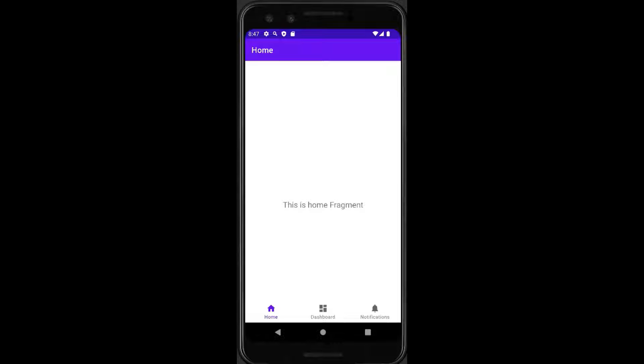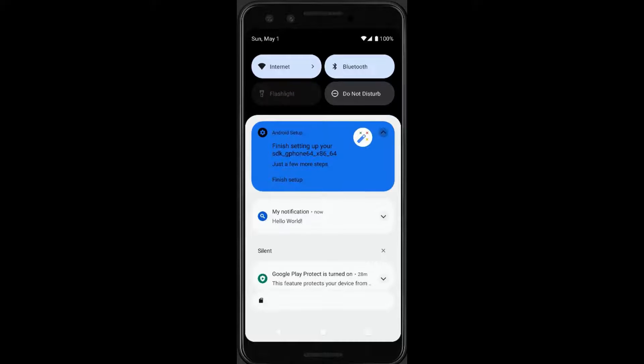As you can see, in this case my application is running in the foreground and also I have here a custom notification running.